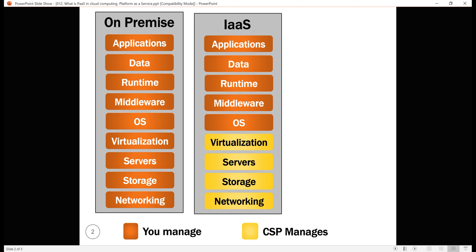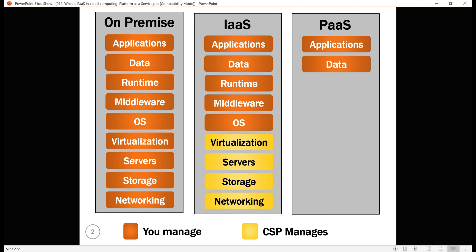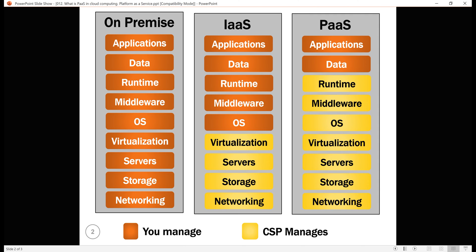It shifts more responsibility to the Cloud Service Provider. As you can see from the diagram, you manage just your business applications or services and the underlying data. The rest is managed by the Cloud Service Provider. So you don't have to worry about managing the network, underlying infrastructure, installing operating system updates, critical patches, runtime, or middleware components. All these are taken care of by the Cloud Service Provider, giving you more time to concentrate on what matters to your business.